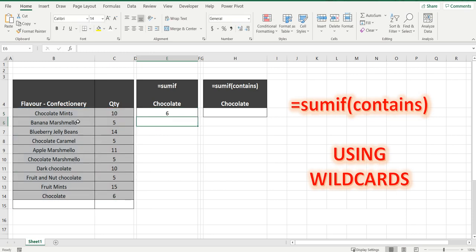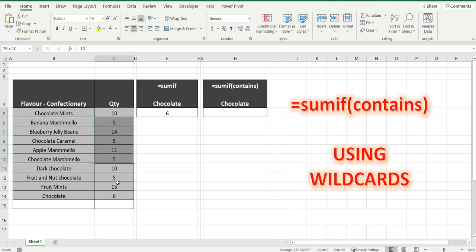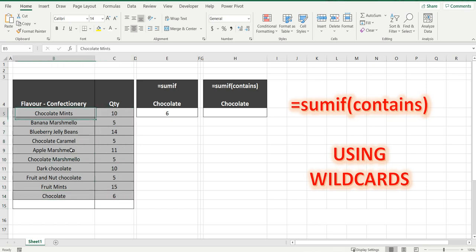So you can see there's a number of cells with chocolate in the column, but there's only one with the exact match of chocolate. So it's brought back the number six. So what the SUMIF contains formula wants to do is sum back all the quantities if chocolate is somewhere in the string. It doesn't matter if it's at the front, at the back, in the middle. We just want to sum them all up.